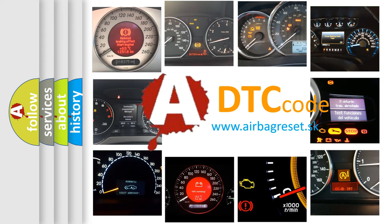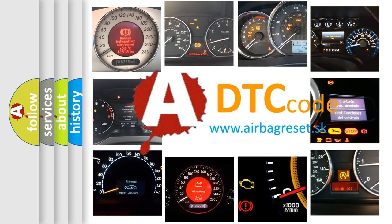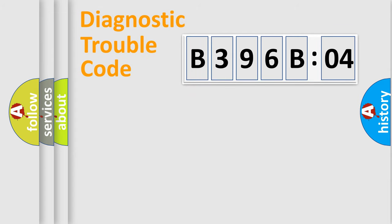What does B396B04 mean, or how to correct this fault? Today we will find answers to these questions together. Let's do this.